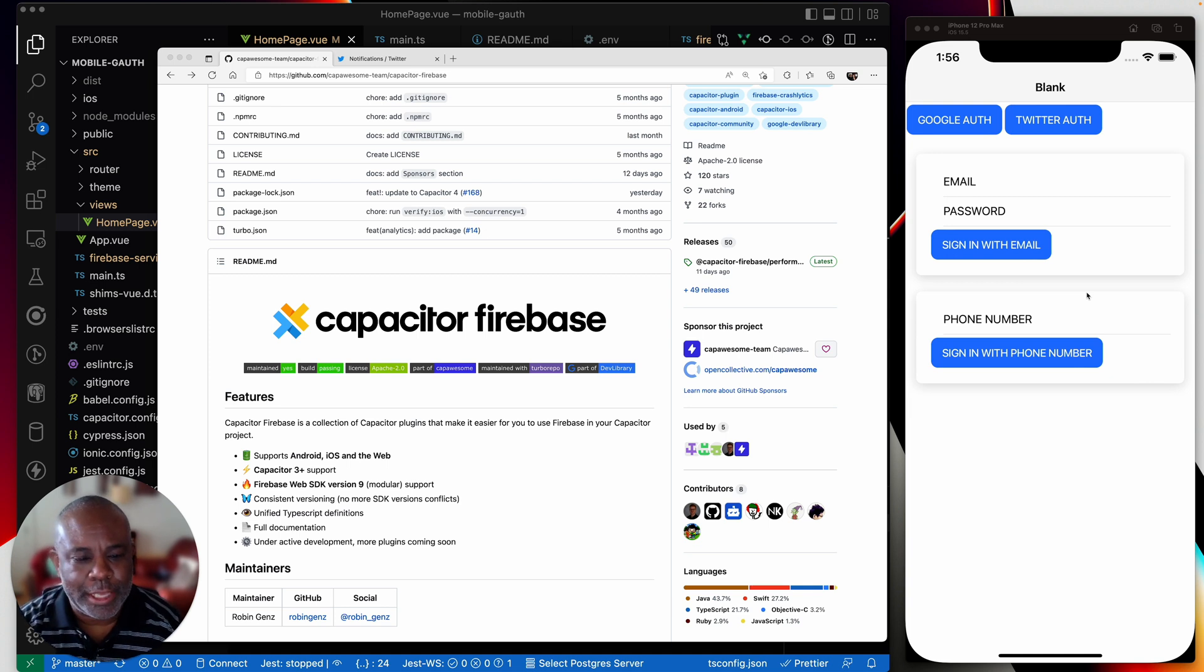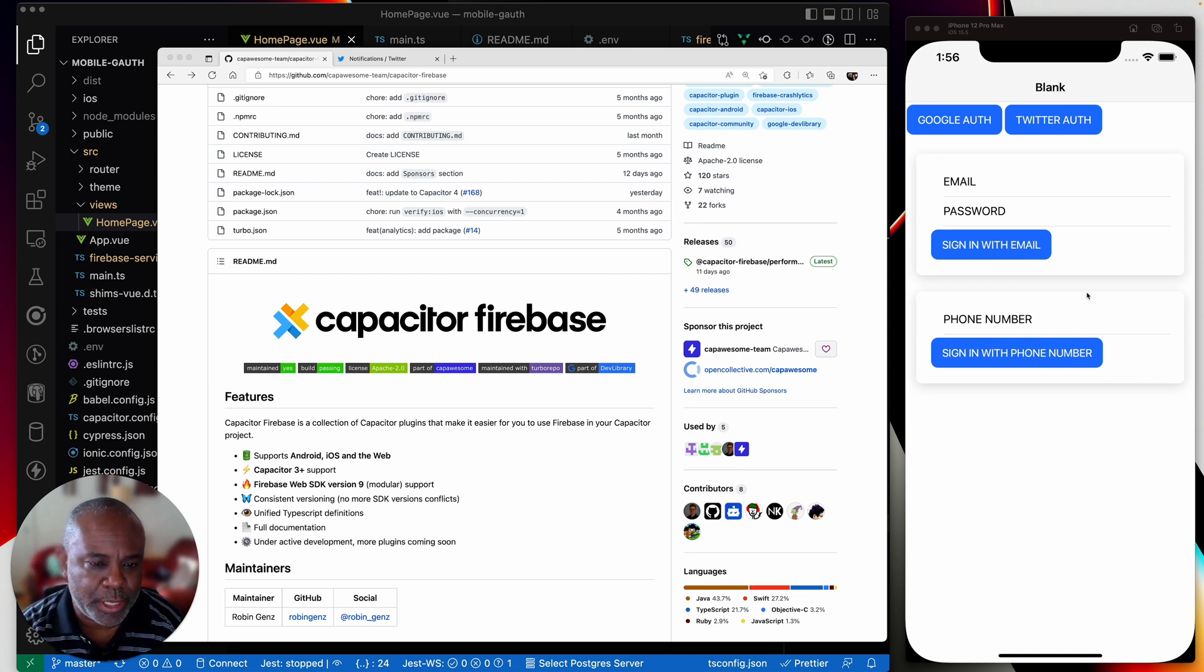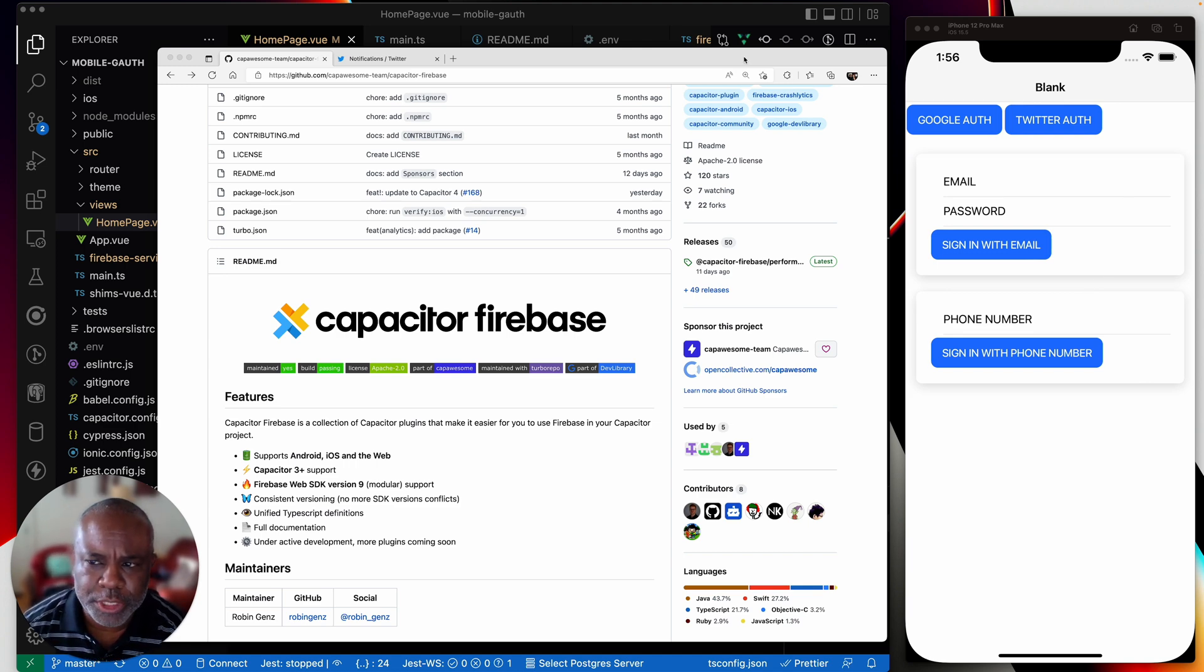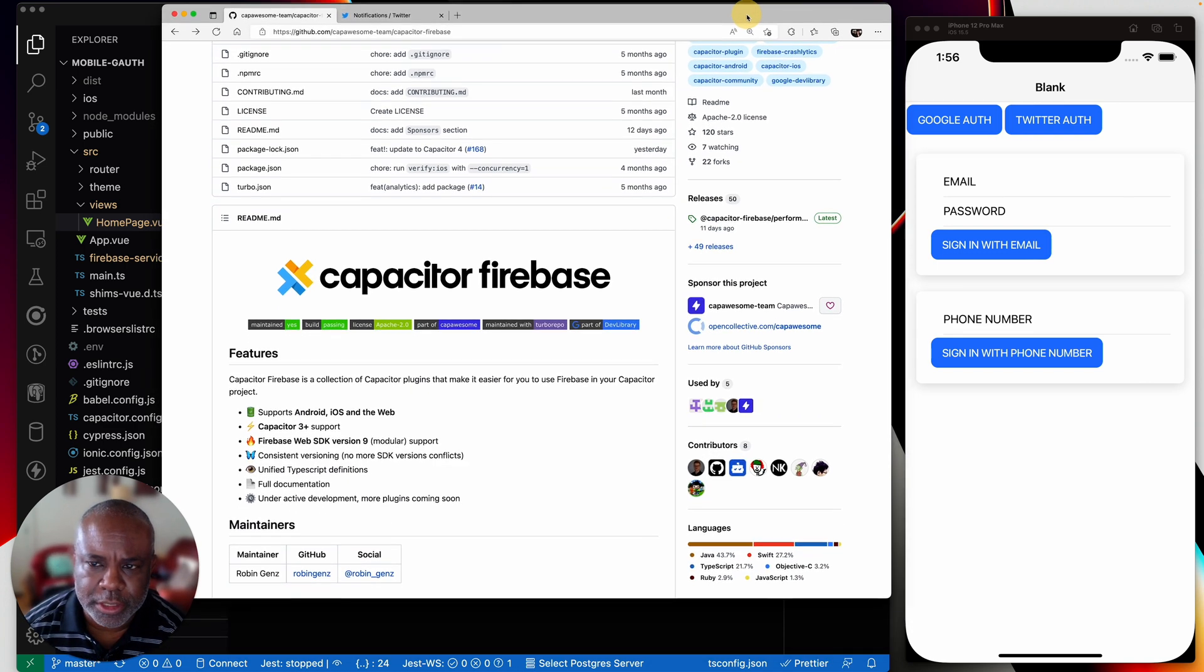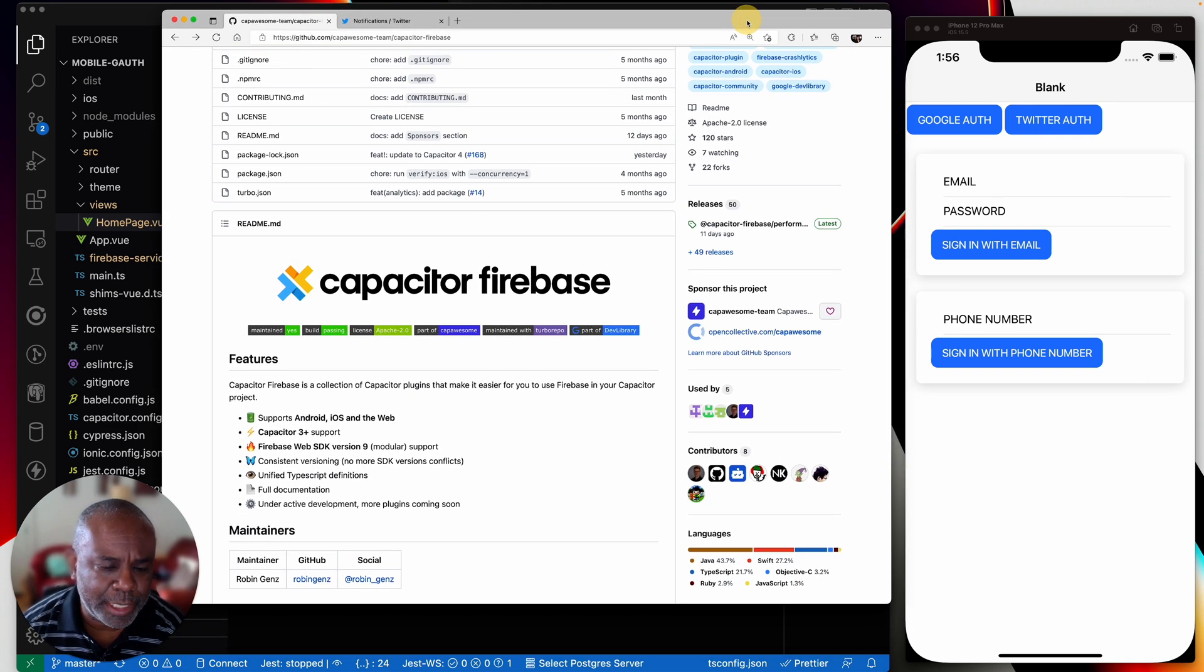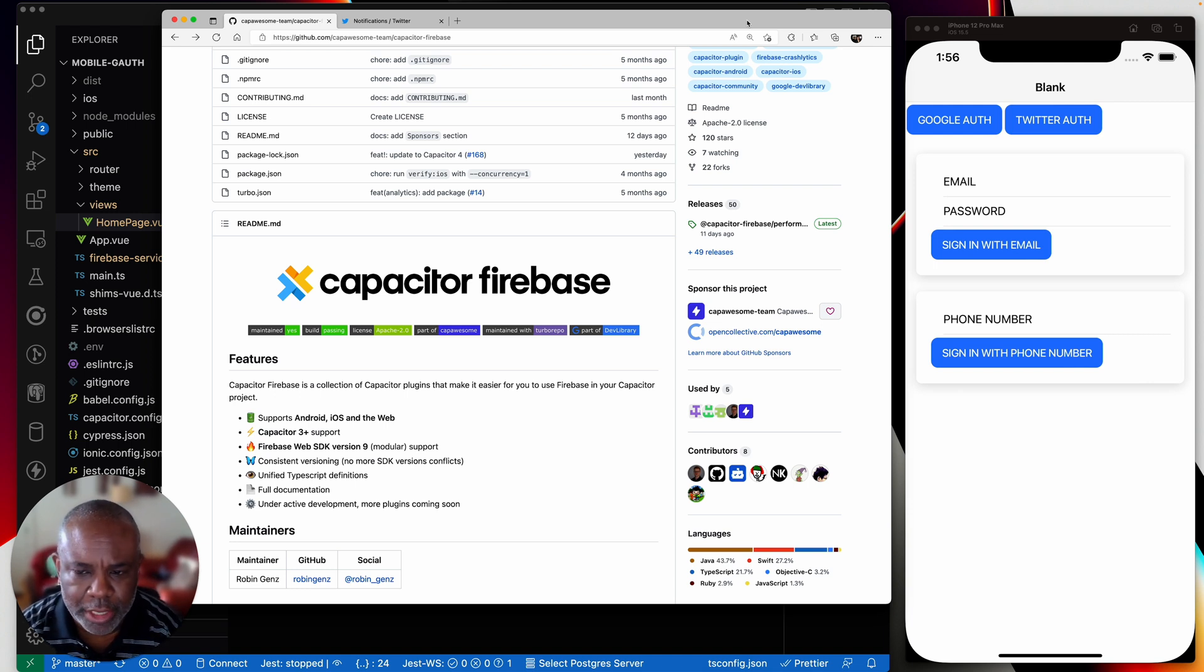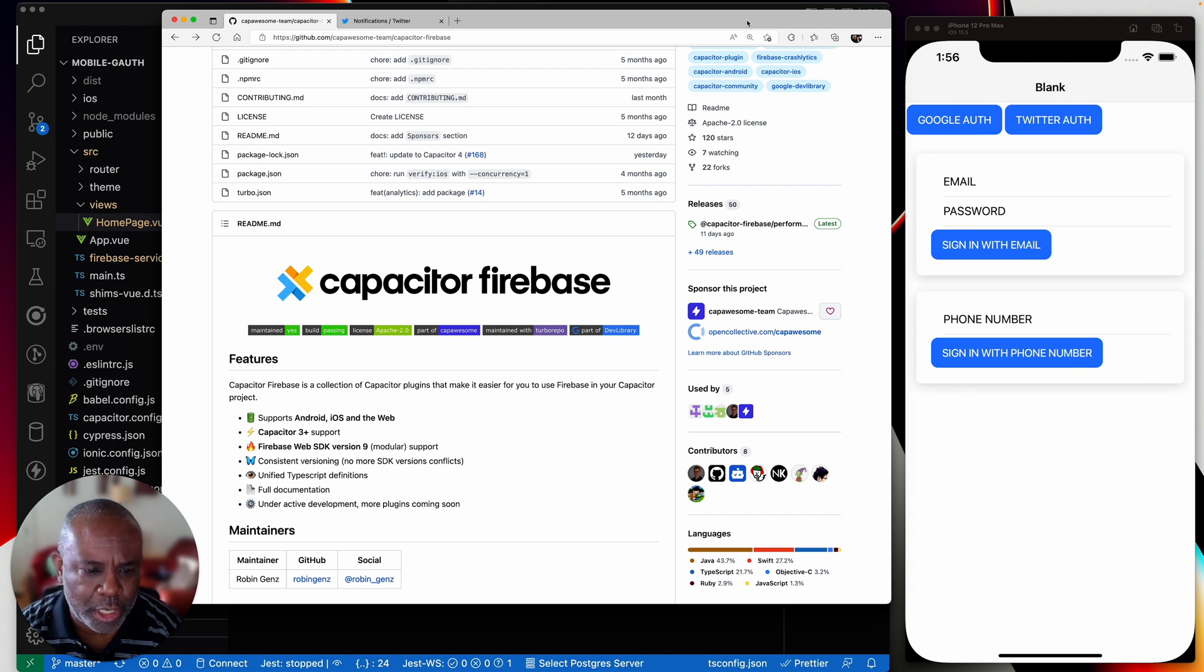And then I came across this capacitor Firebase solution. So this is a pretty decent plugin. As I've said in the notes before, I don't believe it's 100% there yet, but it got me 90% of the way to where I needed to go.